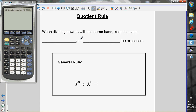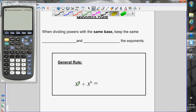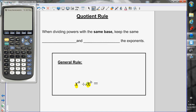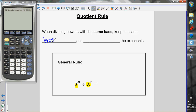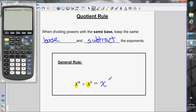The quotient rule: when we're dividing powers with the same base — once again both powers have a base of x — we keep the same base, just like with the product rule, but this time we subtract the exponents. So x to the a divided by x to the b gives x to the a minus b.